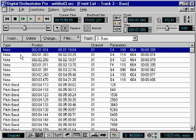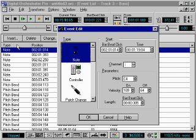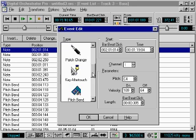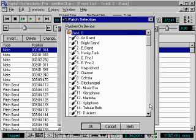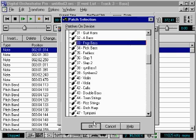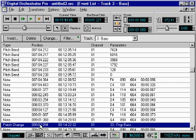One popular technique is to insert patch changes in the middle of a track. For example, if I wanted the bass part to play a different instrument sound at the chorus of the song, I could simply insert a patch change at the chorus section. To do this, I'll first click on the Insert button, then select patch change in the type display. I'll adjust the insert point, which should be just before the chorus starts, giving the synthesizer enough time to change sounds, then choose the new sound. When I press OK, the event will be inserted into the track at the desired location.